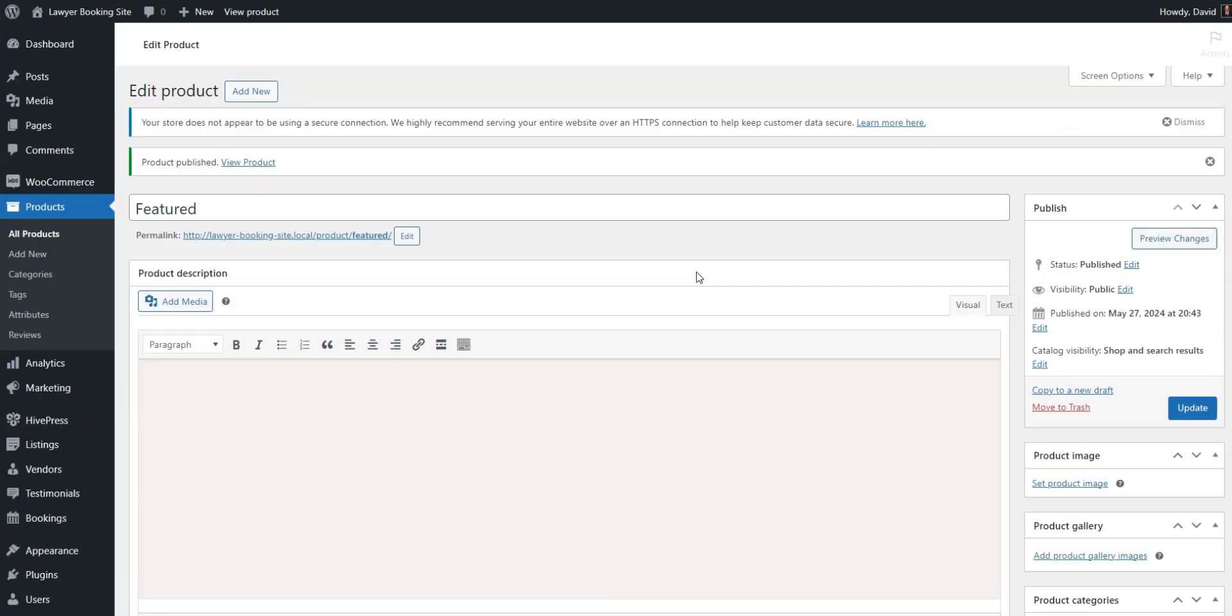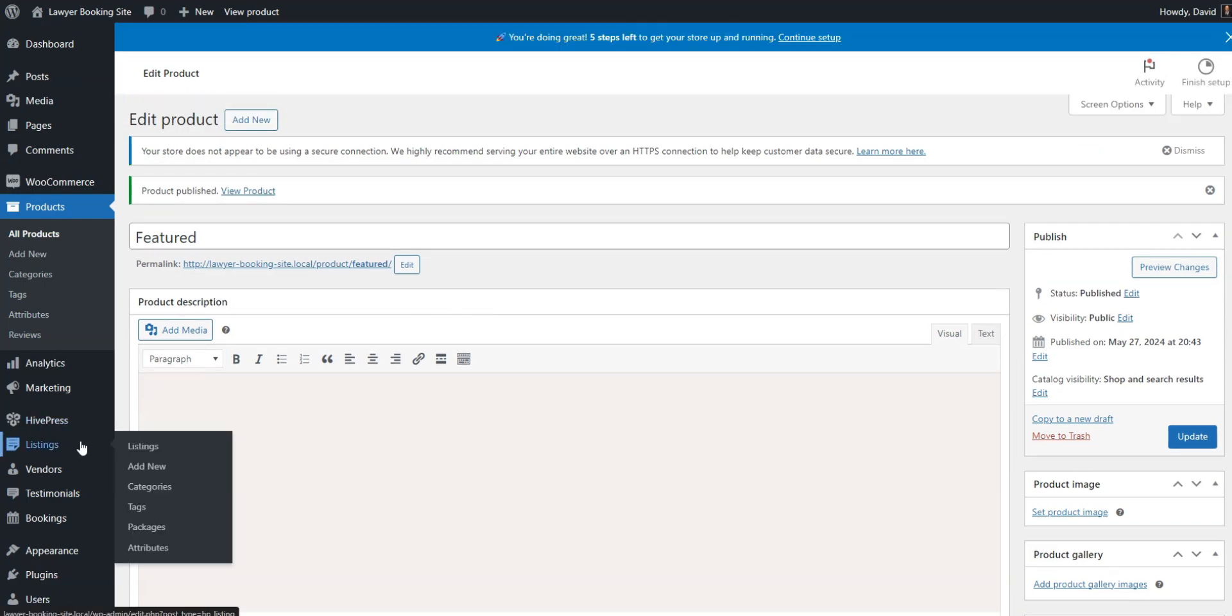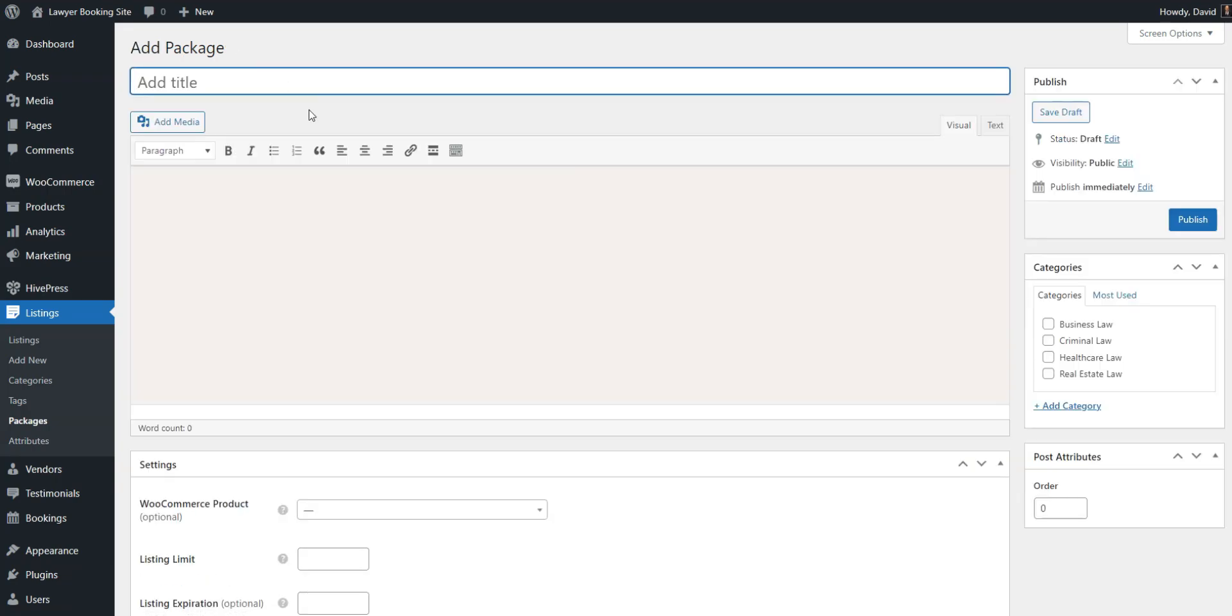Okay, let's add some listing packages to make it possible to charge lawyers when they add new listings. Go to the listings, packages section, and click add new. You can create many packages with different restrictions and prices, but for this tutorial, let's create two of them, free and premium.